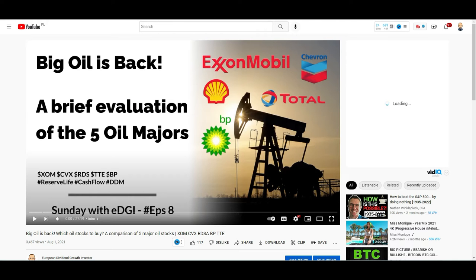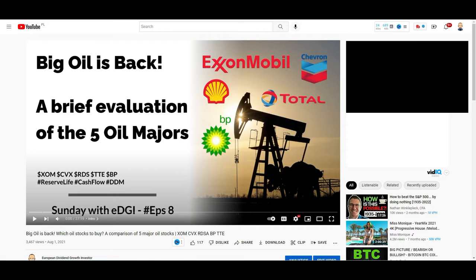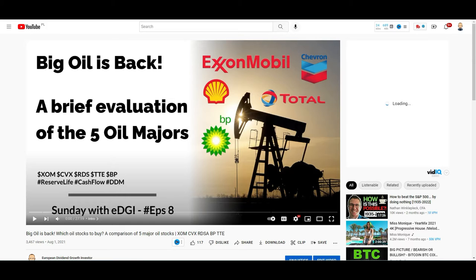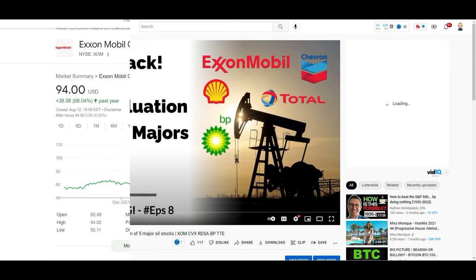For my long-term followers, you probably remember that I did a video about them last year announcing that they are finally back. We are one year further now and honestly I couldn't have predicted the current oil prices we are seeing right now. So it's about time to revisit them. Consider this video as an update. Having said that, let's get started.